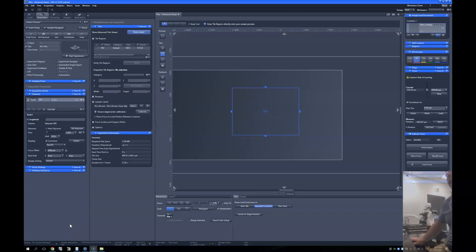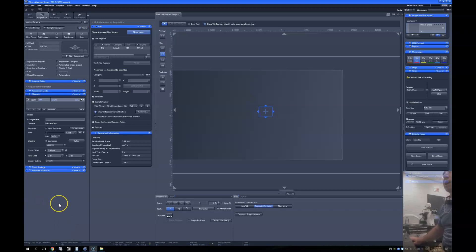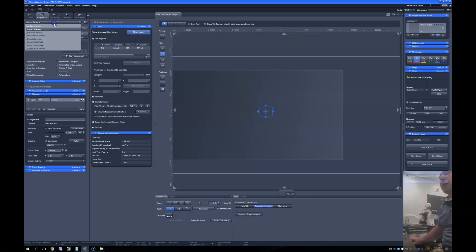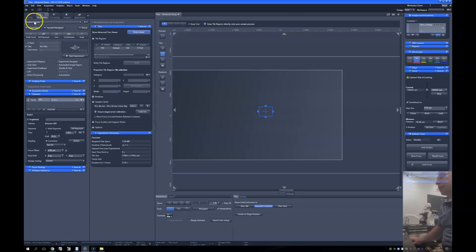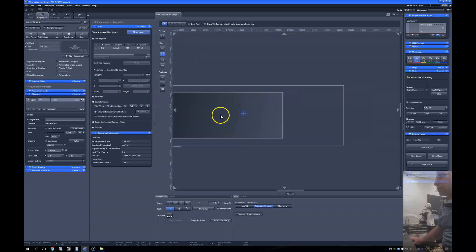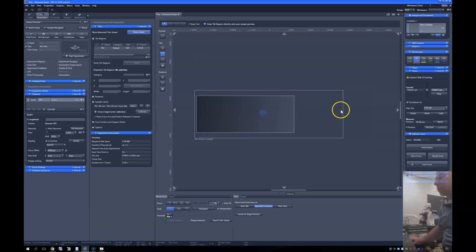So we're going to begin by getting a preview image here of the slide. I'm going to do that by loading up this preview setting. The benefit of that preview setting is that I get this whole slide context. This is the label area, this is where the sample is.